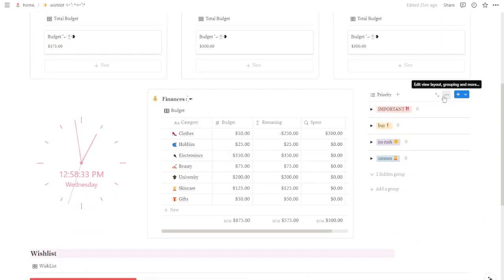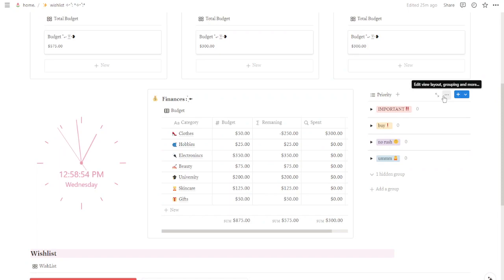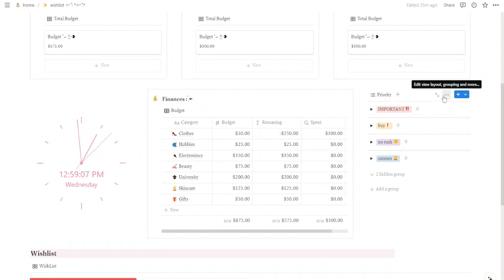There you have it. Now you're equipped to manage your finances like a pro with the power of Notion. Remember, consistency is key to successful budgeting. So get out there, track your expenses, and watch those saving goals become a reality. Thanks for watching my all-in-one wishlist manager tutorial. If you found it helpful, remember to subscribe, like, and leave a comment below. Stay organized and see you next time.